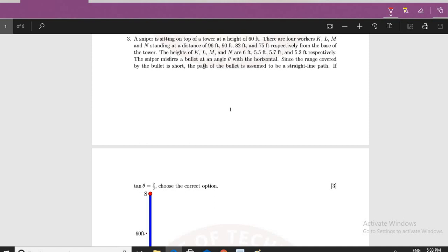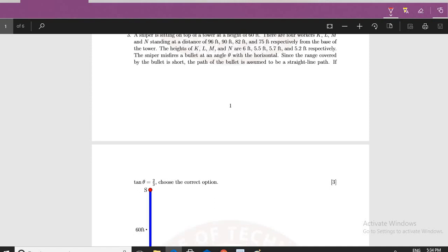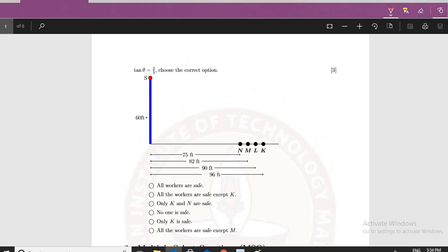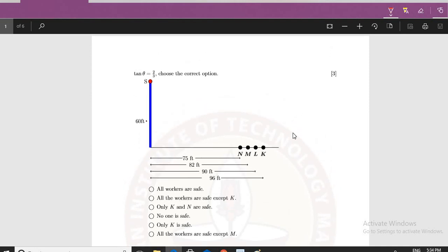The sniper misfires a bullet at an angle theta with the horizontal. Since the range covered by the bullet is short, the path of the bullet is assumed to be a straight line. If tan theta is equal to 2 by 3, choose the correct option. This is an MCQ question and one of the options will be correct.